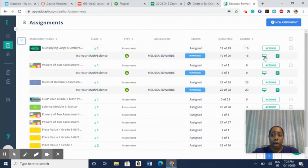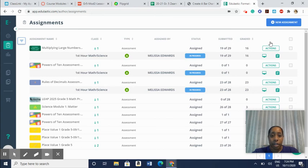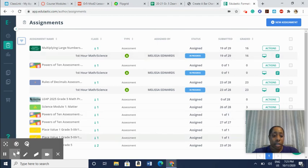You can also post the assessment to Google Classroom if you happen to use Google Classroom and it will automatically sync with your Google Classroom and make an assignment for them under Classwork to actually just click there and it will go directly to the assessment that you've created.